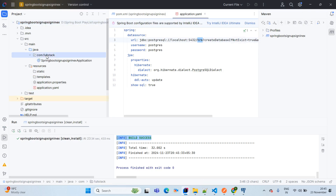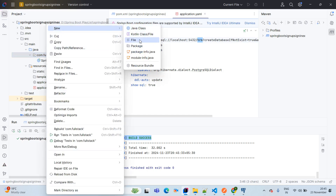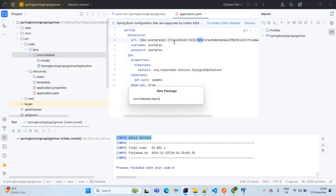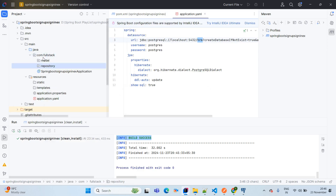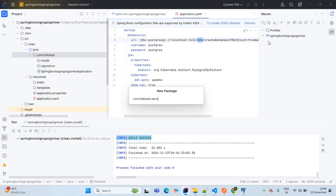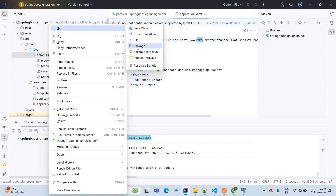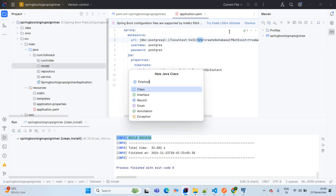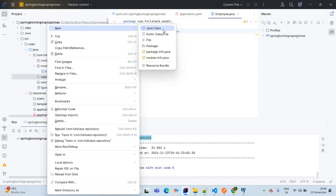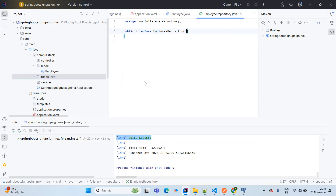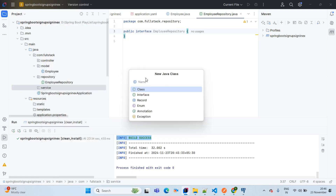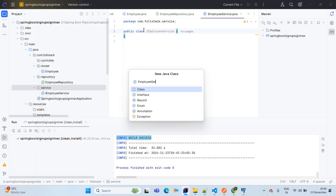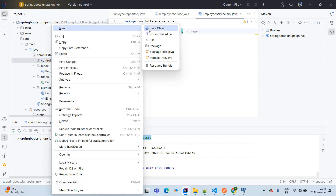Now we will start with the skeleton of our application. Go to src > main > java, right-click on com.fullstack, and create the following packages: model, repository, service, and controller. In the model package, create a new POJO class named Employee. In repository, create a new Java interface named EmployeeRepository. In service, create a new Java interface named IEmployeeService, and also create an implementation class named EmployeeServiceImpl. In controller, create a new Java class named EmployeeController.